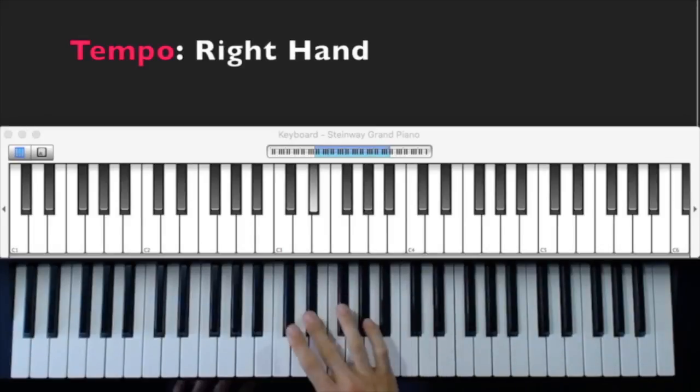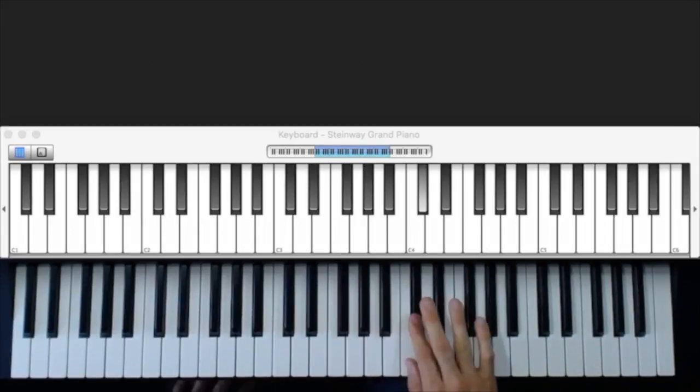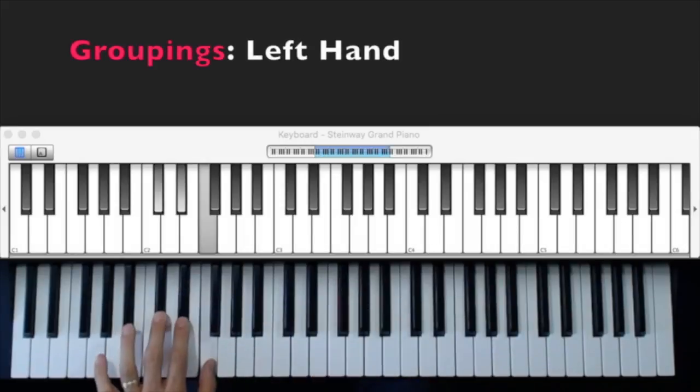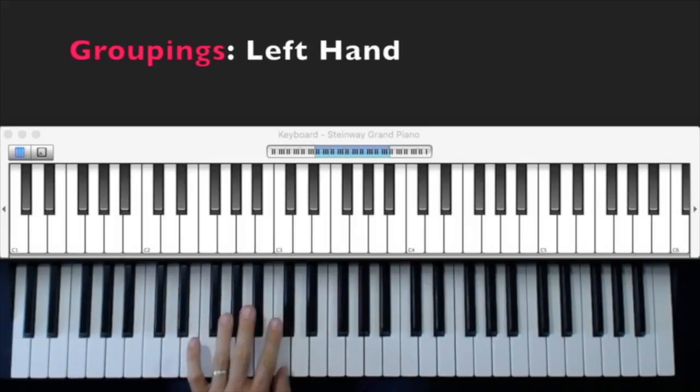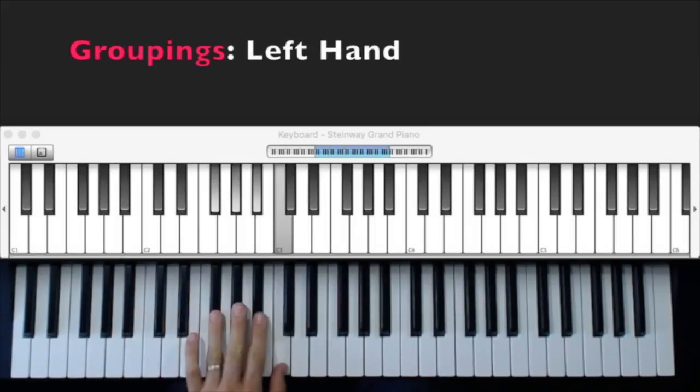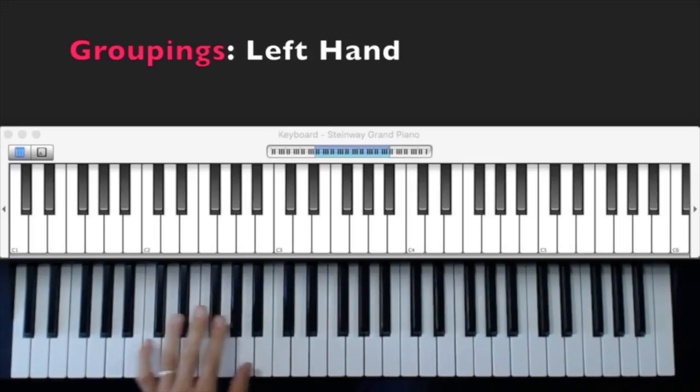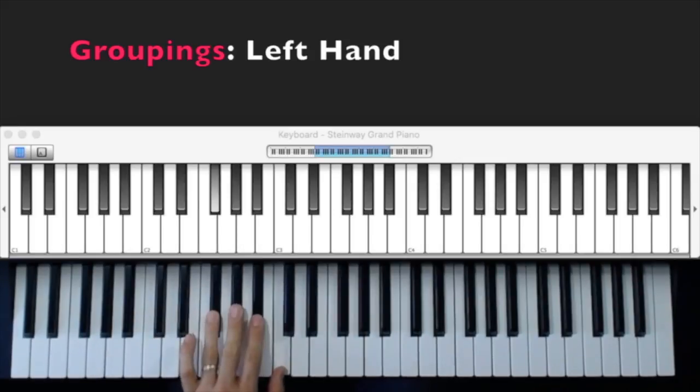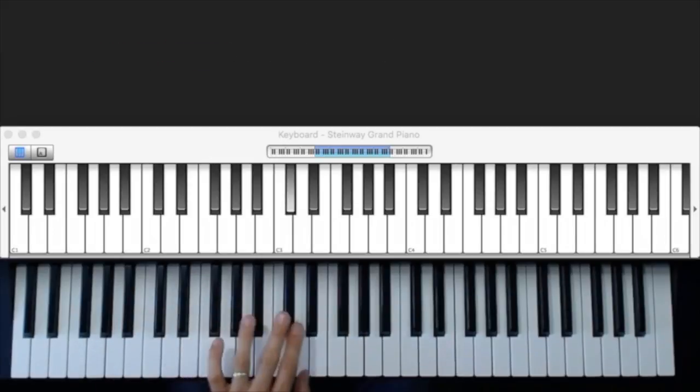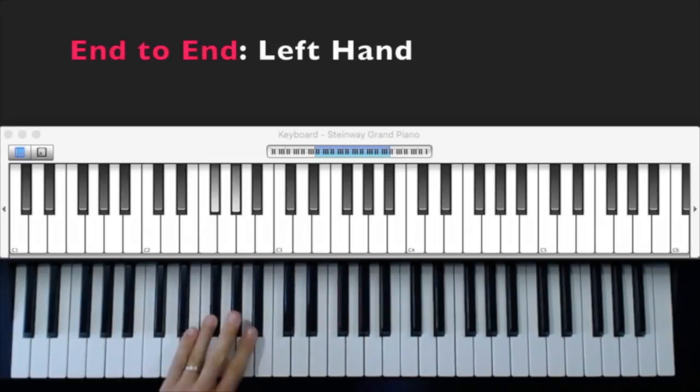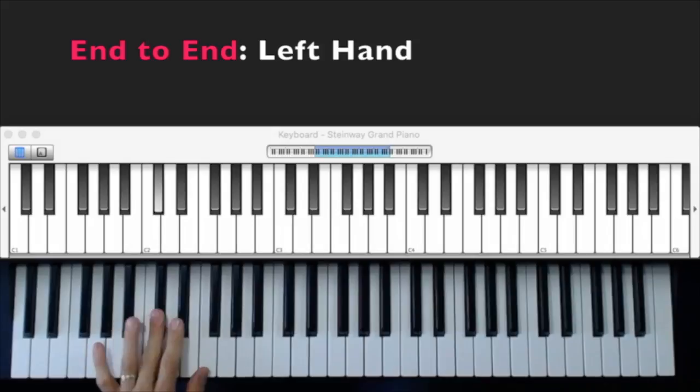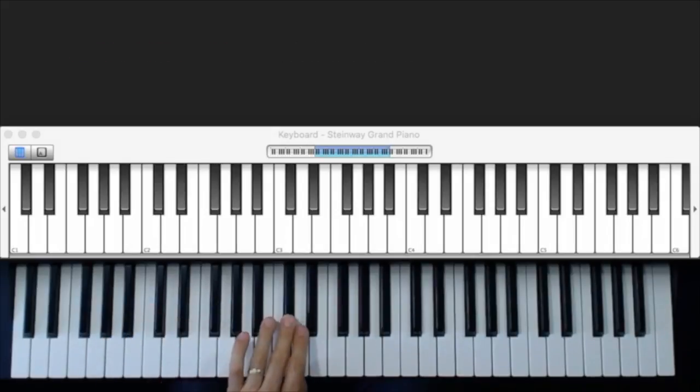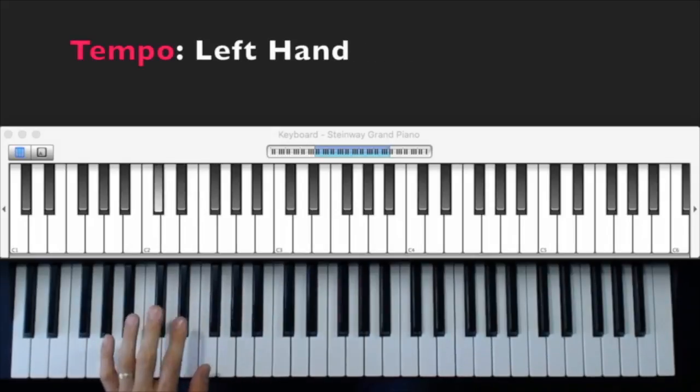We tend to flatten our fingers out on this scale, which is fine. Sorry, that was a three. Three at the top. See, you can kind of get away with flattening out your hand just a little bit. And tempo.